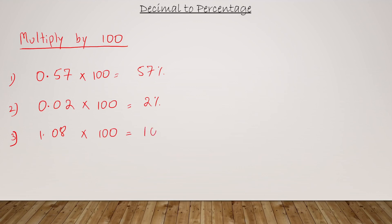So in short, if you want to convert decimal to percentage, all you got to do is multiply by 100.